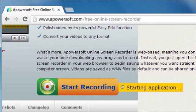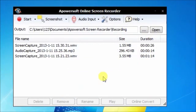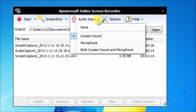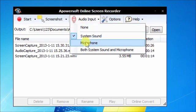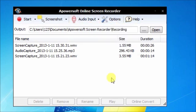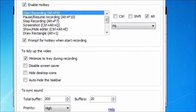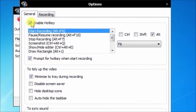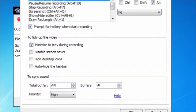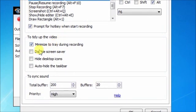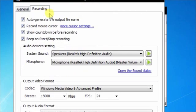After it loads the Java applet, a screen is going to pop up which is going to display all of your options. You want to make sure to correct your audio input accordingly, as well as your other options. Make sure that your hotkeys are enabled for general options. Also check your recording options to make sure that everything is set accordingly to your liking.